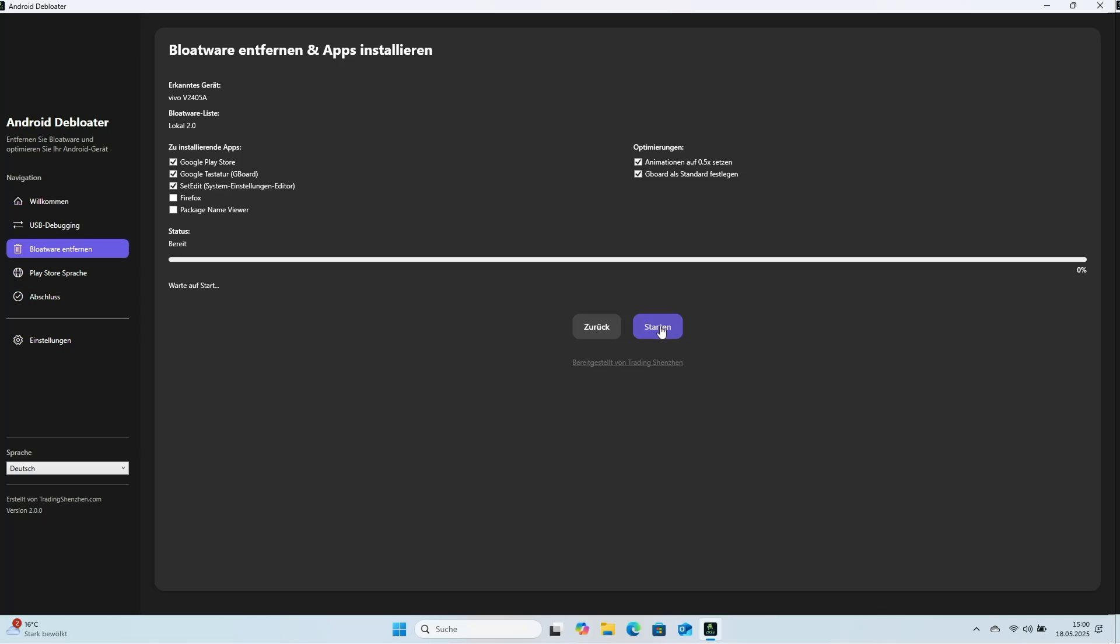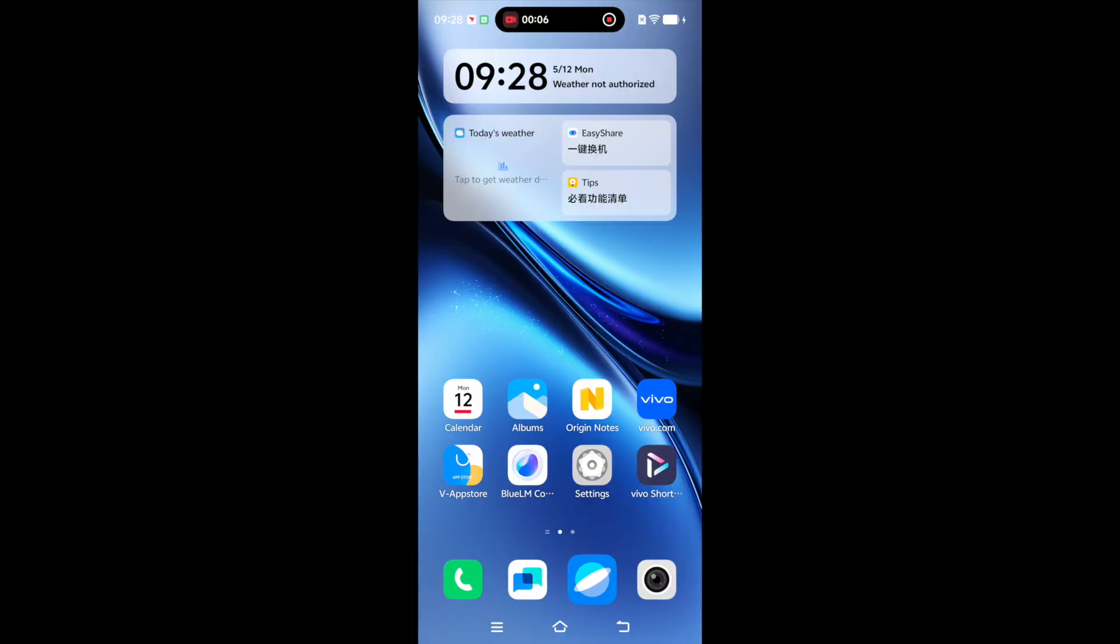Click Start to begin. Android Debloater starts immediately, deletes unnecessary apps, and begins installing Google Play and more.